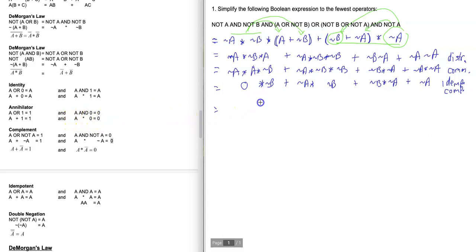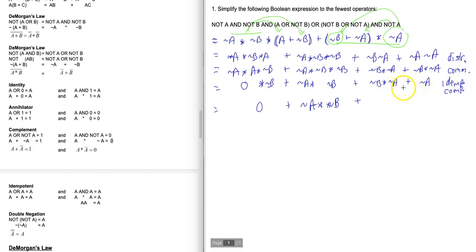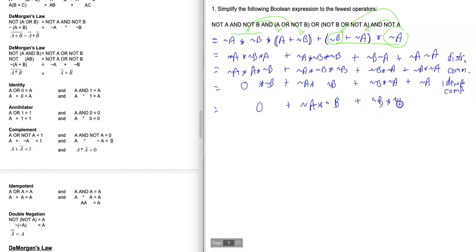Zero times anything is zero according to the annihilator rule, so 0 * ~B becomes 0. I'm rewriting the expression with that zero applied, and the reason for that zero was the annihilator rule identity.